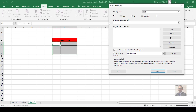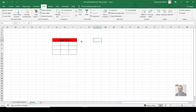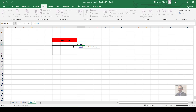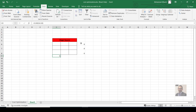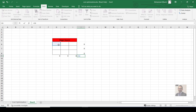Before setting Solver parameters, we need to set up our equations. Create SUM formulas for each row total, each column total, and the two diagonals — for example, the diagonal sum equals this cell plus this cell plus this cell.